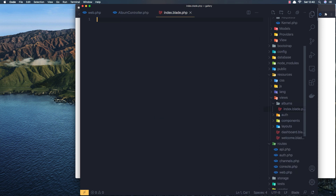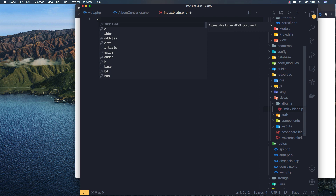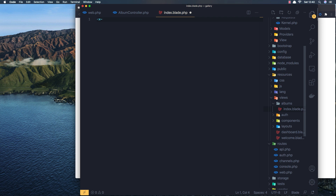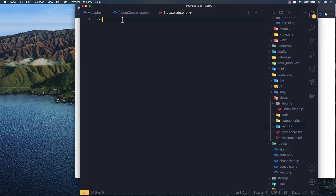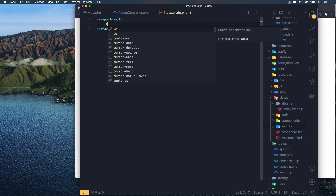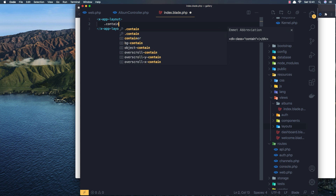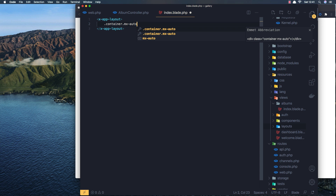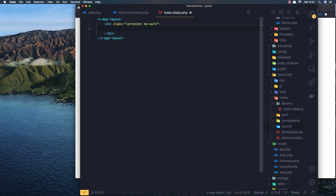I'm going to add the layout. I'll use the authenticated package we installed - I'll add the app layout because only authenticated users will go here. So x-app-layout, and I want to add a container with mx-auto. Save and refresh.